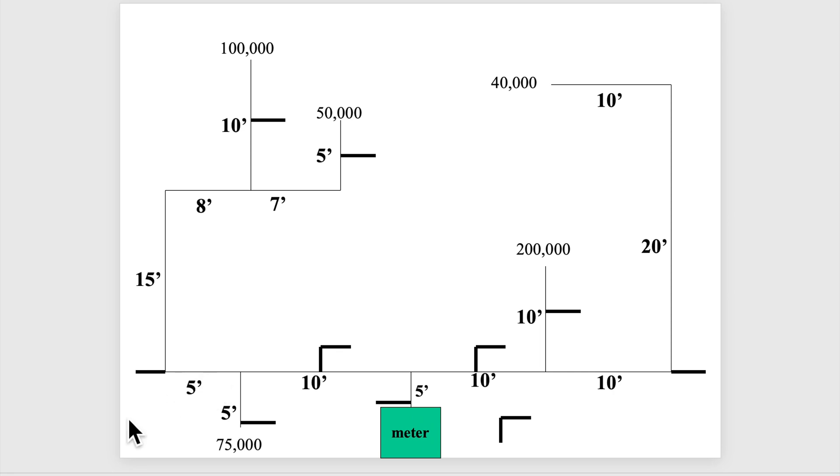Just figure out the sizes and put them on. And here's the answers on this one.